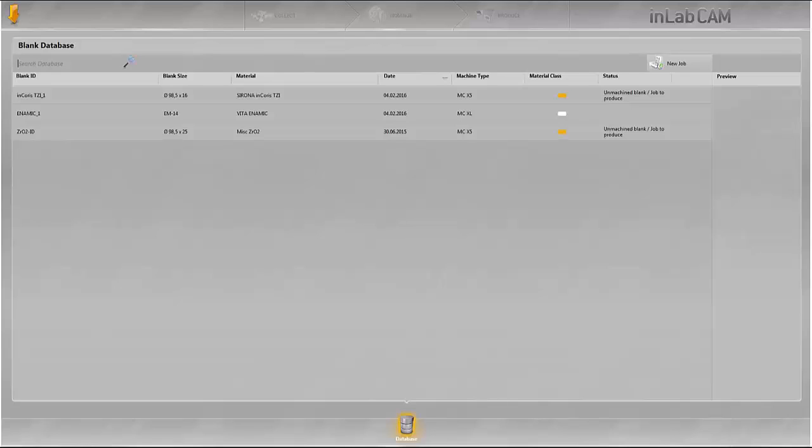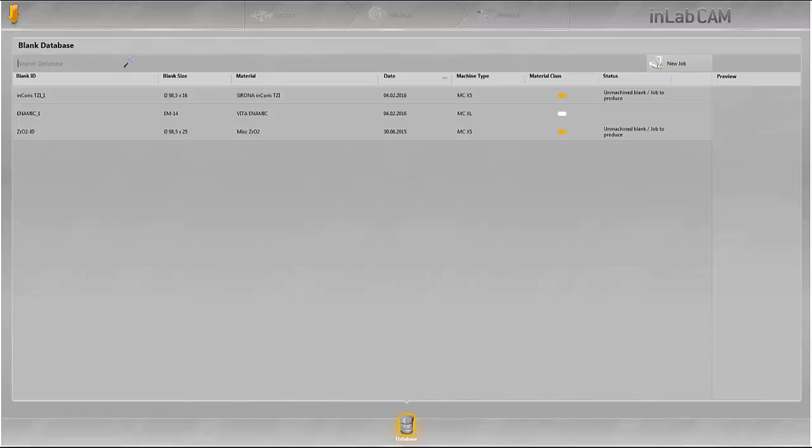It further explains how the imported design data with restorations from InLab software 15 can be processed together in a blank in the InLab MCX5.